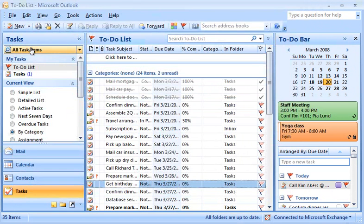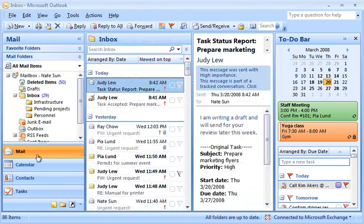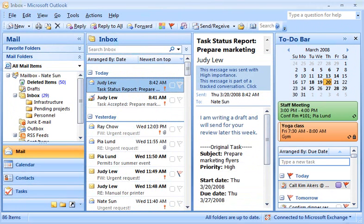Whether a simple reminder or tracking a larger project, it's easy with tasks and the to-do bar in Outlook 2007.